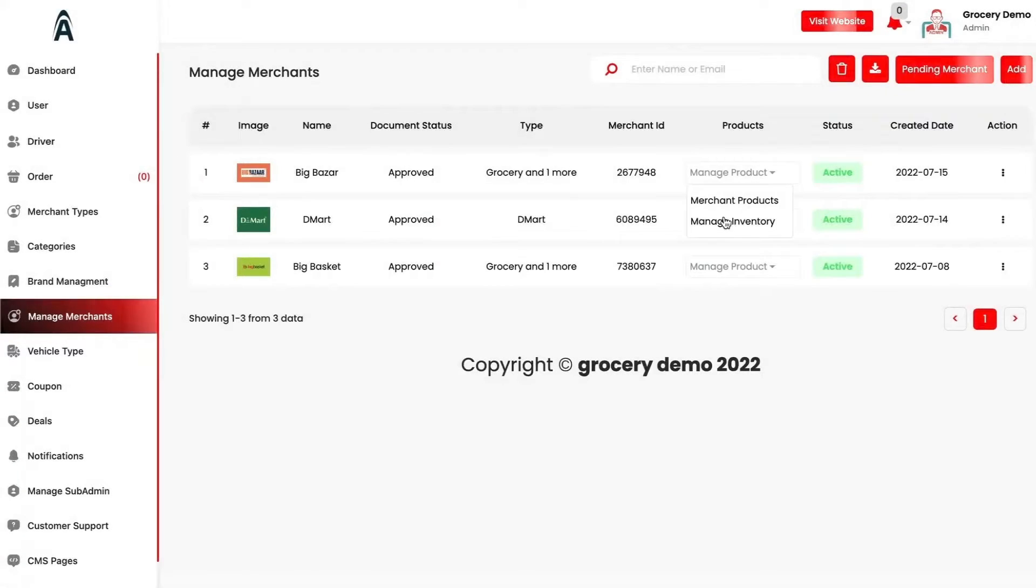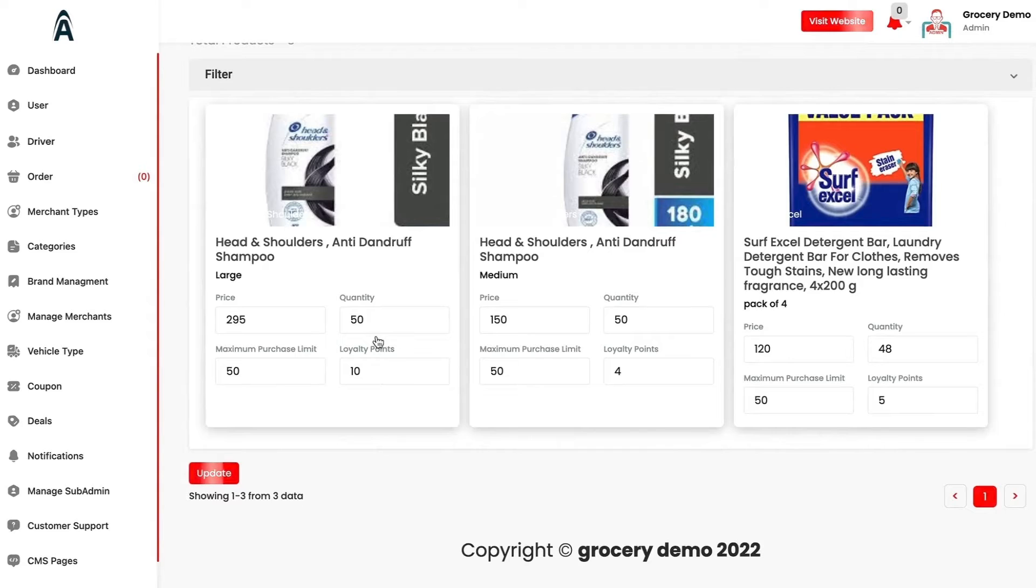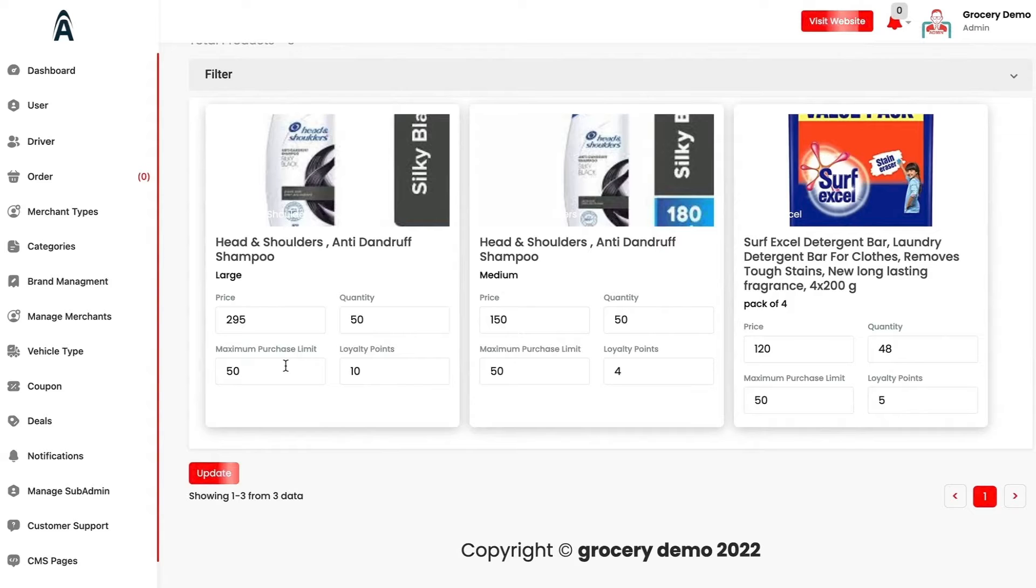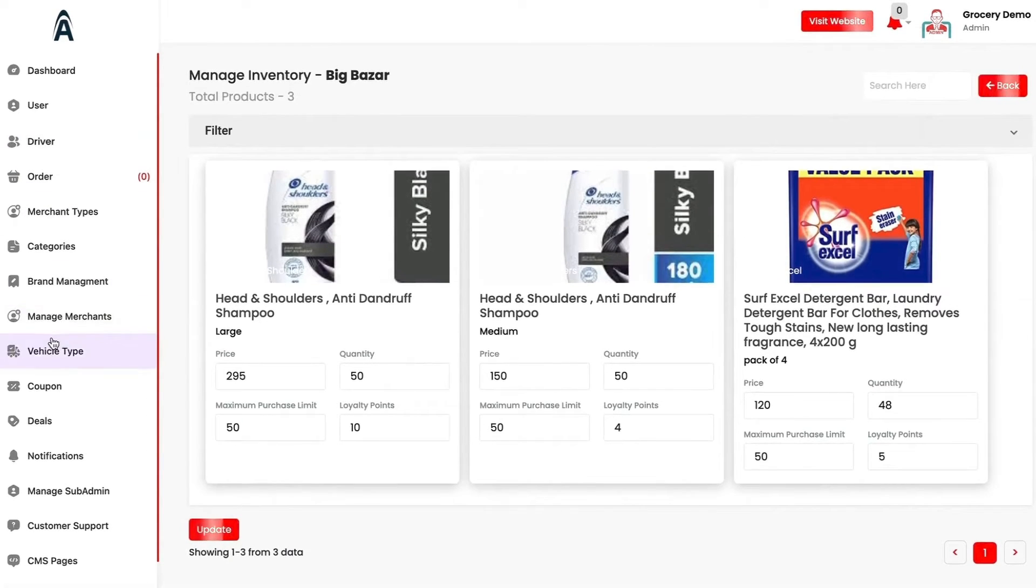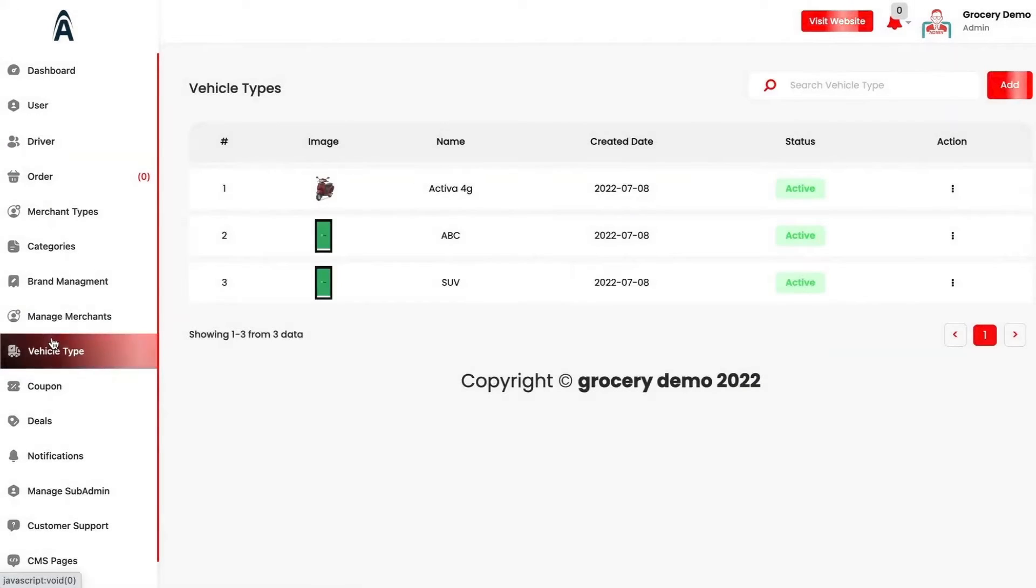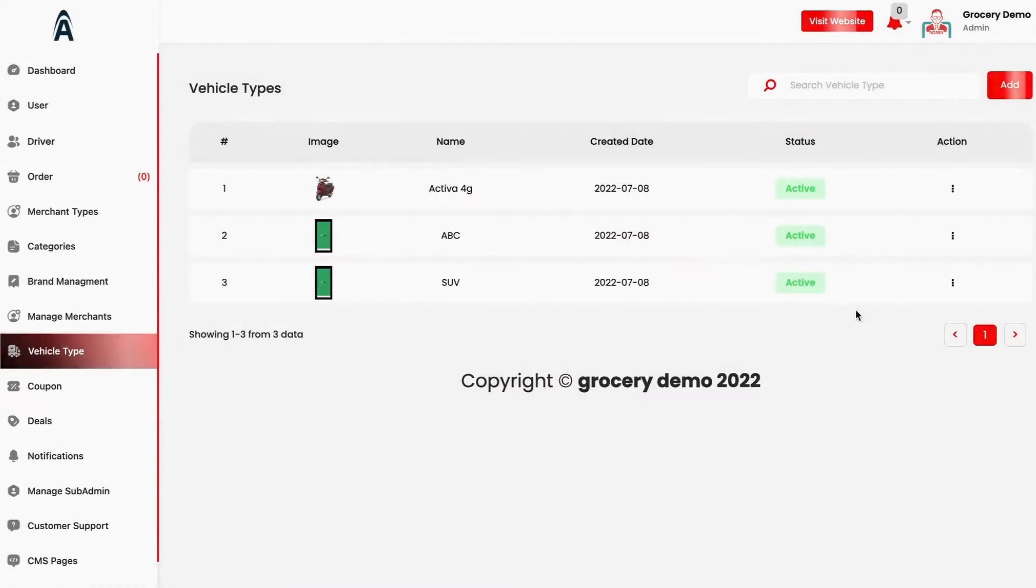You can manage their inventory as well. What sort of quantity you have, the loyalty points which will be given for this particular product, maximum purchase limit and so on. Now we have the vehicle types. These vehicle types will be linked directly to the merchants which I'll cover up in the driver dashboard.